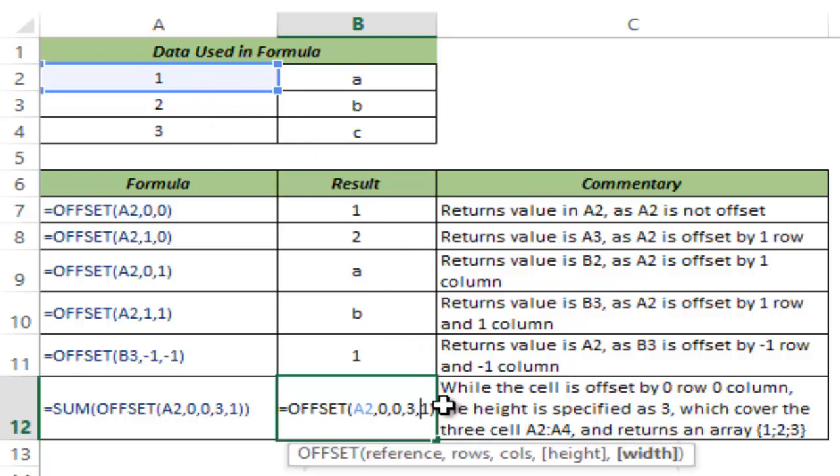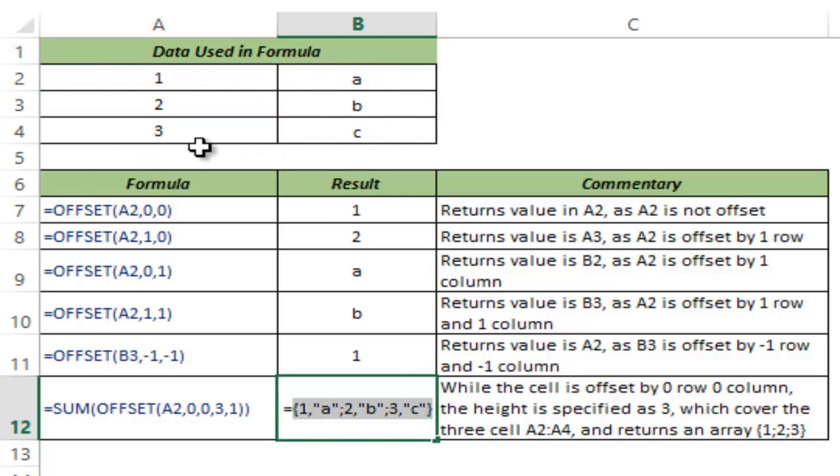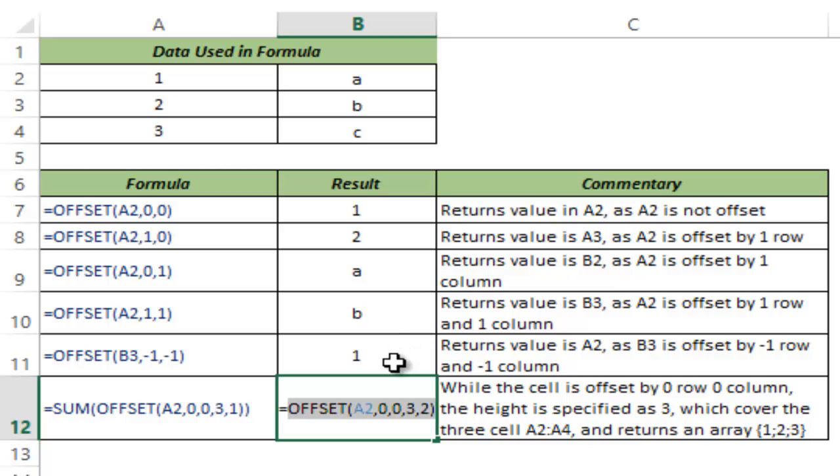If I change this to say three and two, let's see what happens. I select this entire formula, hit F9 and now it returns this entire array which is A2 to B4. So it gives me 1, A, 2, B and 3, C. So this is how the OFFSET function works.